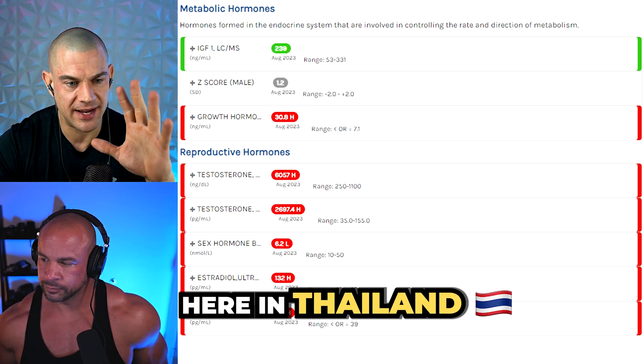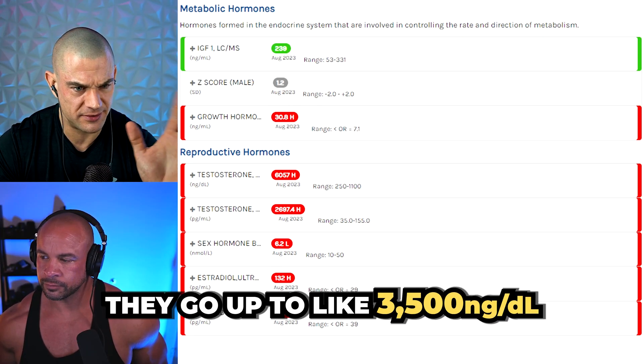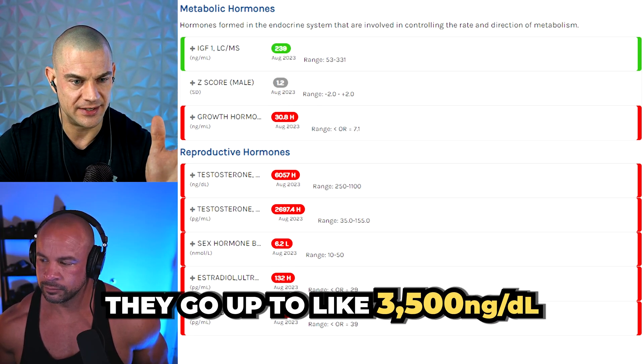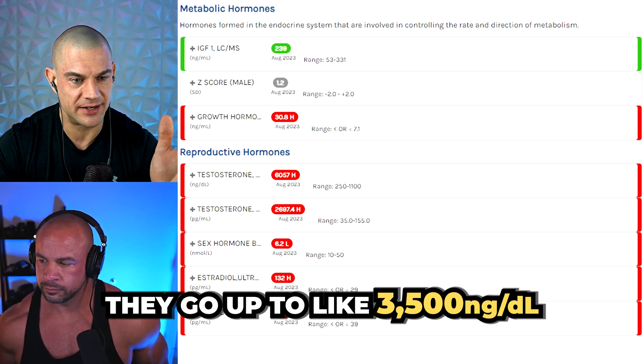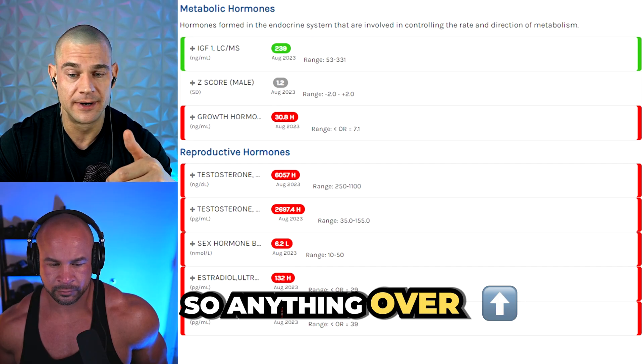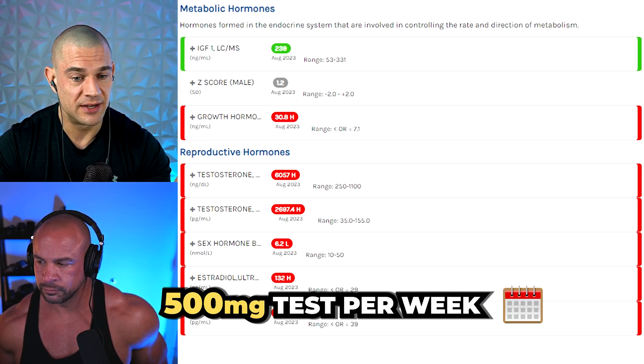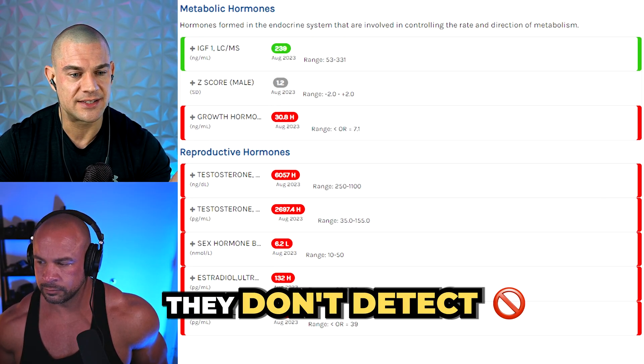I noticed it myself, like here in Thailand, they go up to like 3,500 nanograms per deciliter. So anything over 500 milligrams of test per week, they don't detect.